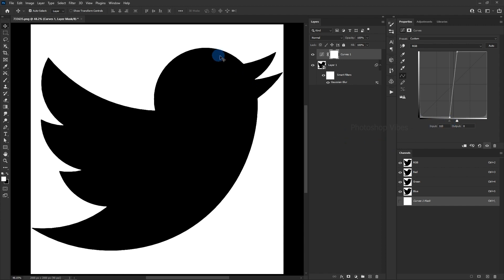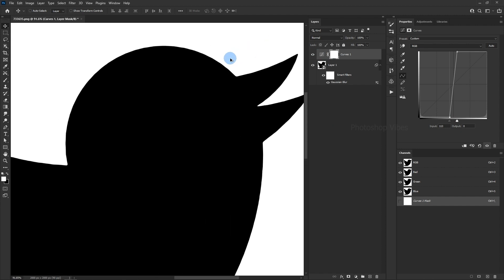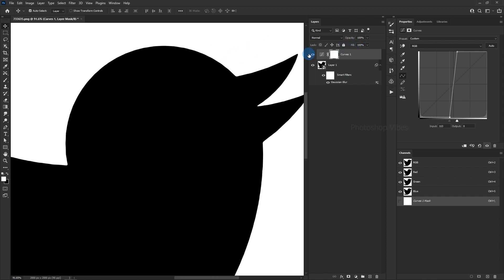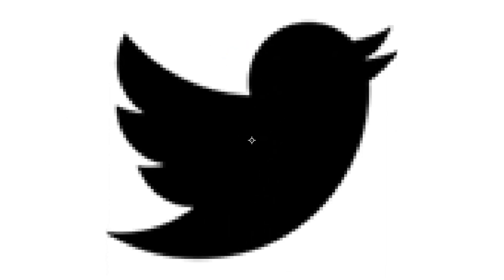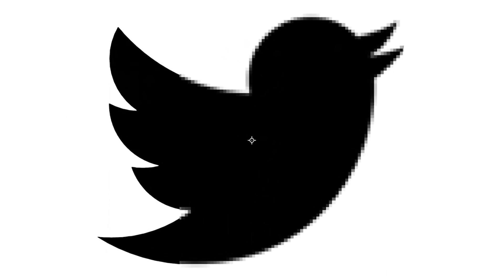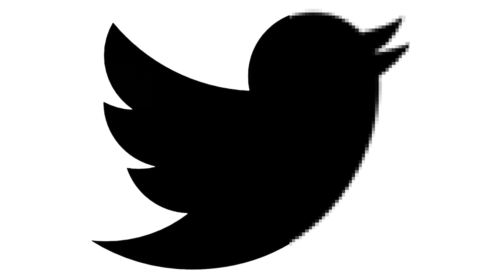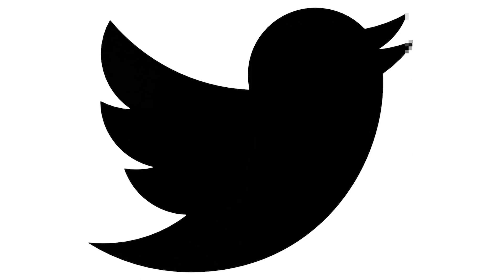As you can see, there's a big difference between the before and after images. The image is now much clearer and sharper, and it's almost hard to believe that it started out as a low-resolution image.